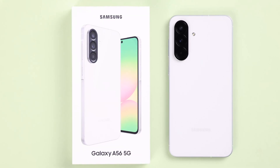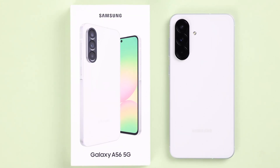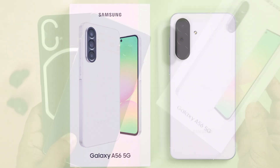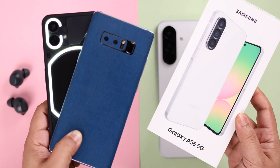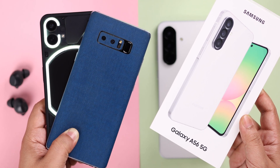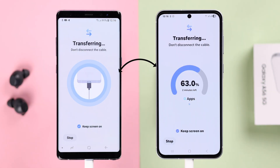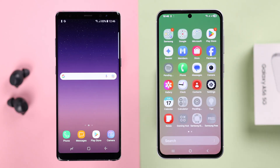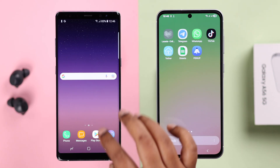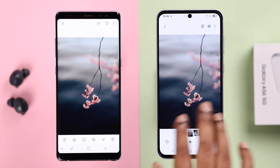If you've got a new Galaxy A56, maybe you've already set it up or you're watching this video during setup. The thing is, all your important photos, videos, contacts, messages, and apps are still on your old device — it could be a Samsung or literally any Android — and we're going to transfer and copy all of them to your Galaxy A56. In this step-by-step beginner's guide, we'll show you how to copy all data from your old Android to your new Galaxy A56.